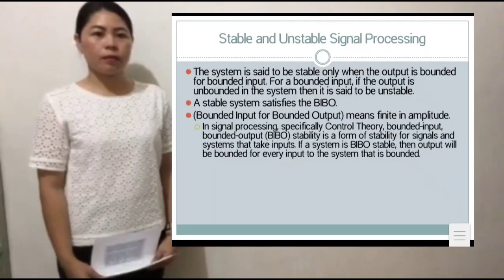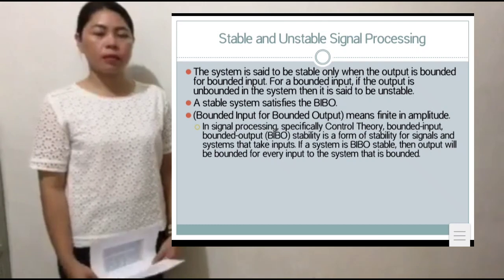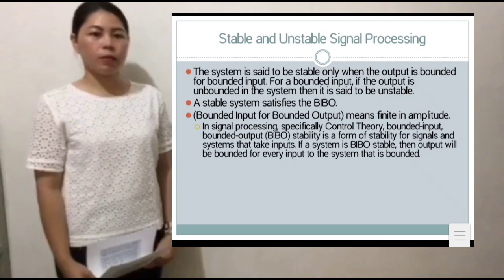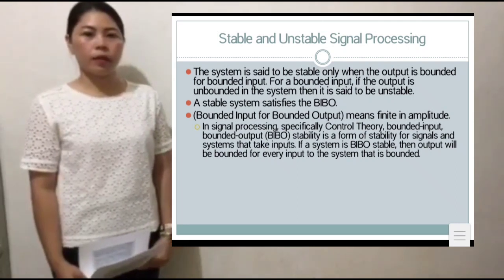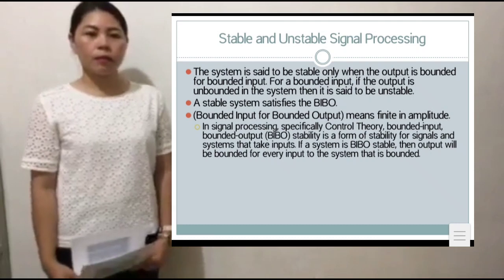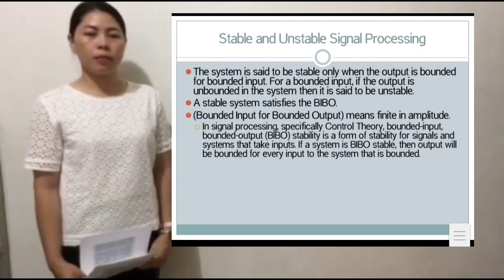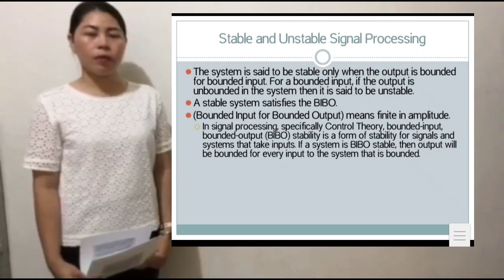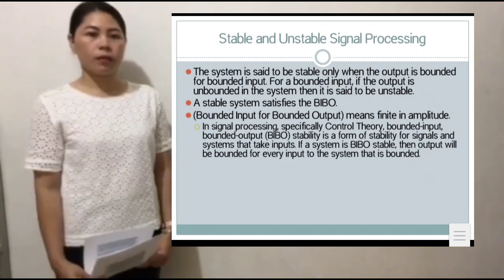Good day, everyone. I am Angela Daniel. My topic is Stable and Unstable Signal Processing. A stable system satisfies the BIBO conditions — for a stable system, output should be bounded or finite for a bounded input at every instant of time. An unstable system does not satisfy the BIBO conditions; therefore, given a bounded input, we cannot expect a bounded output in the case of unstable systems.